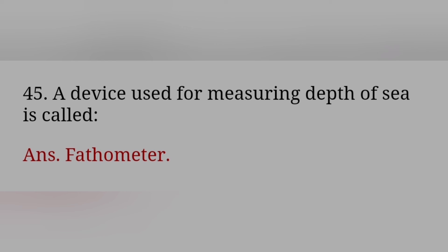A device used for measuring depth of sea is called? Answer: Fathometer.